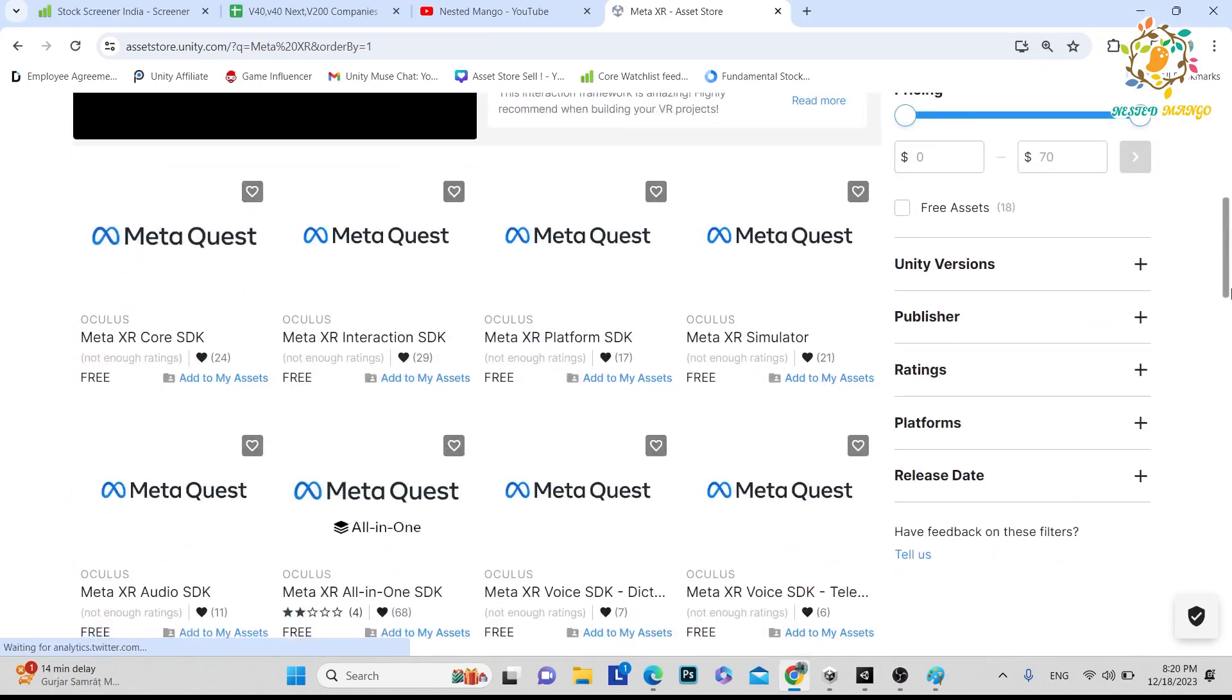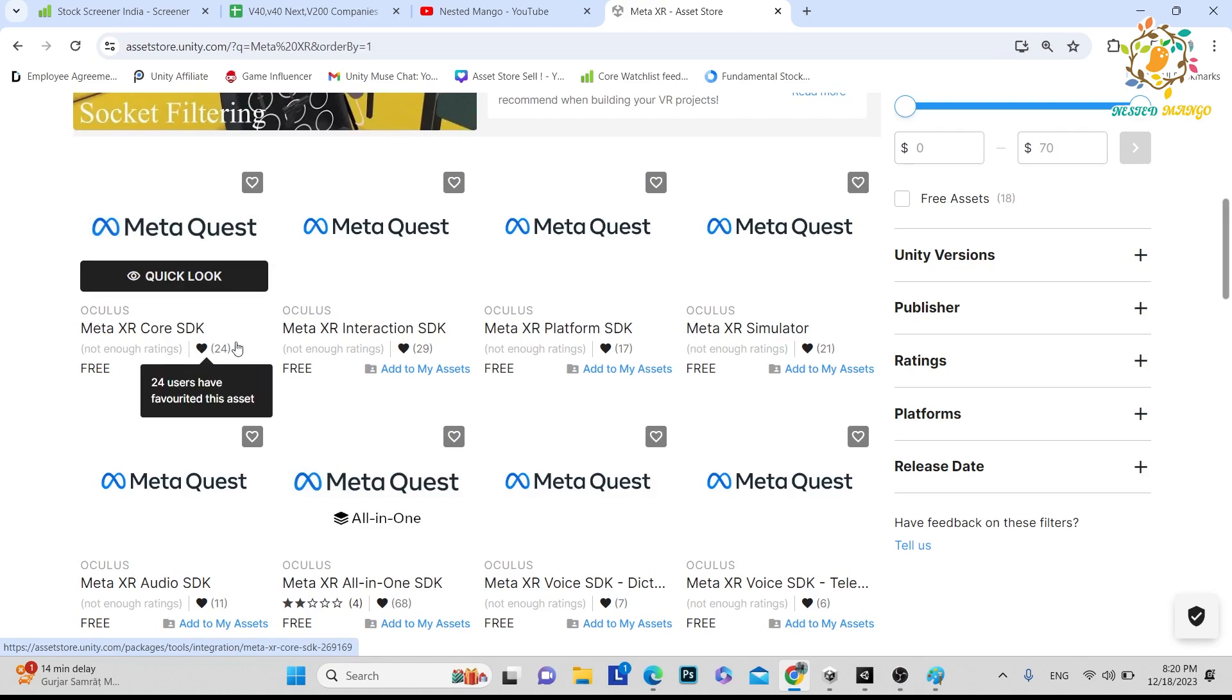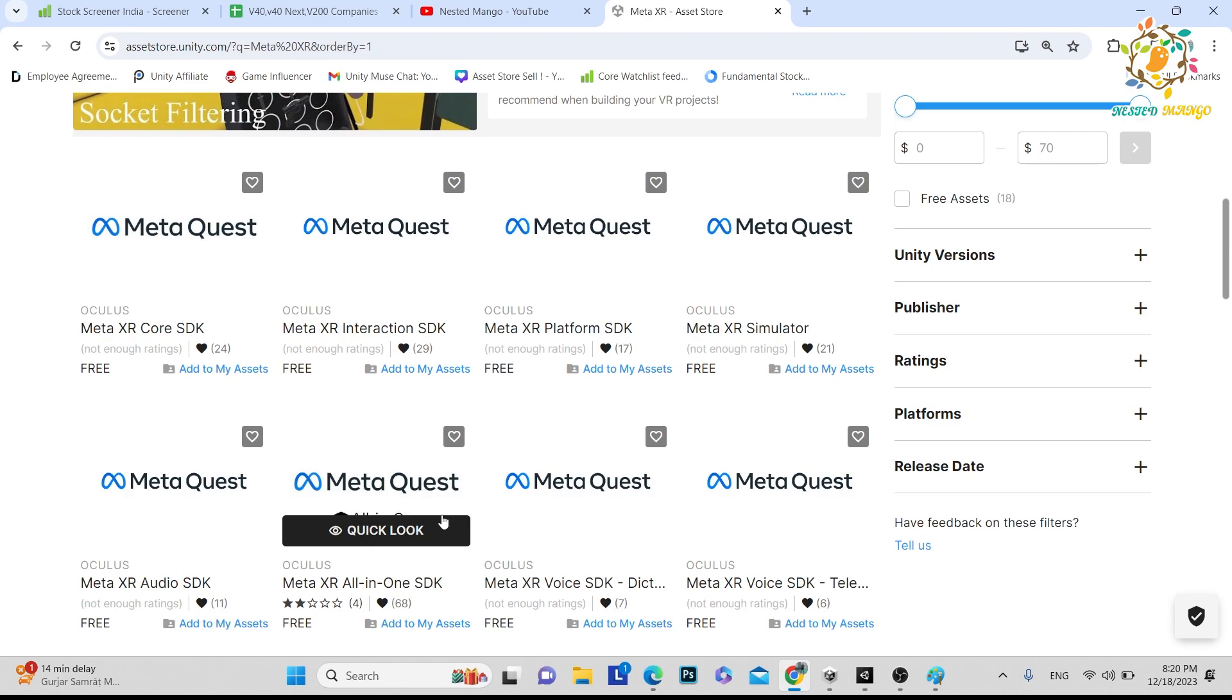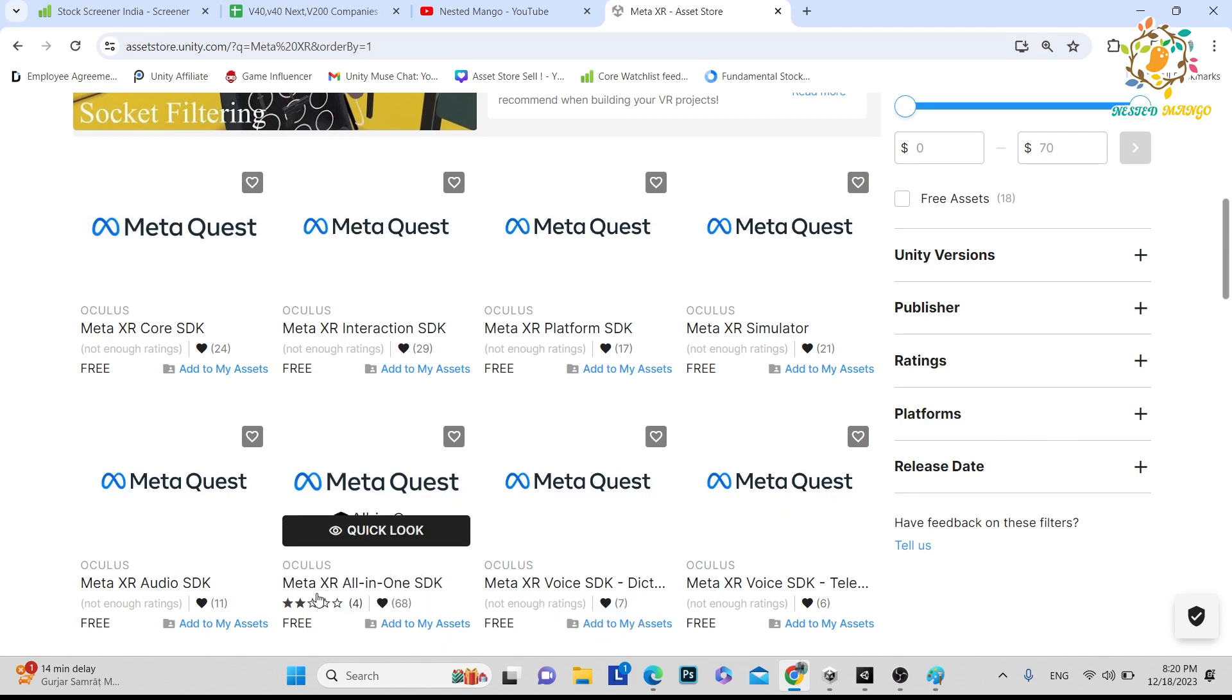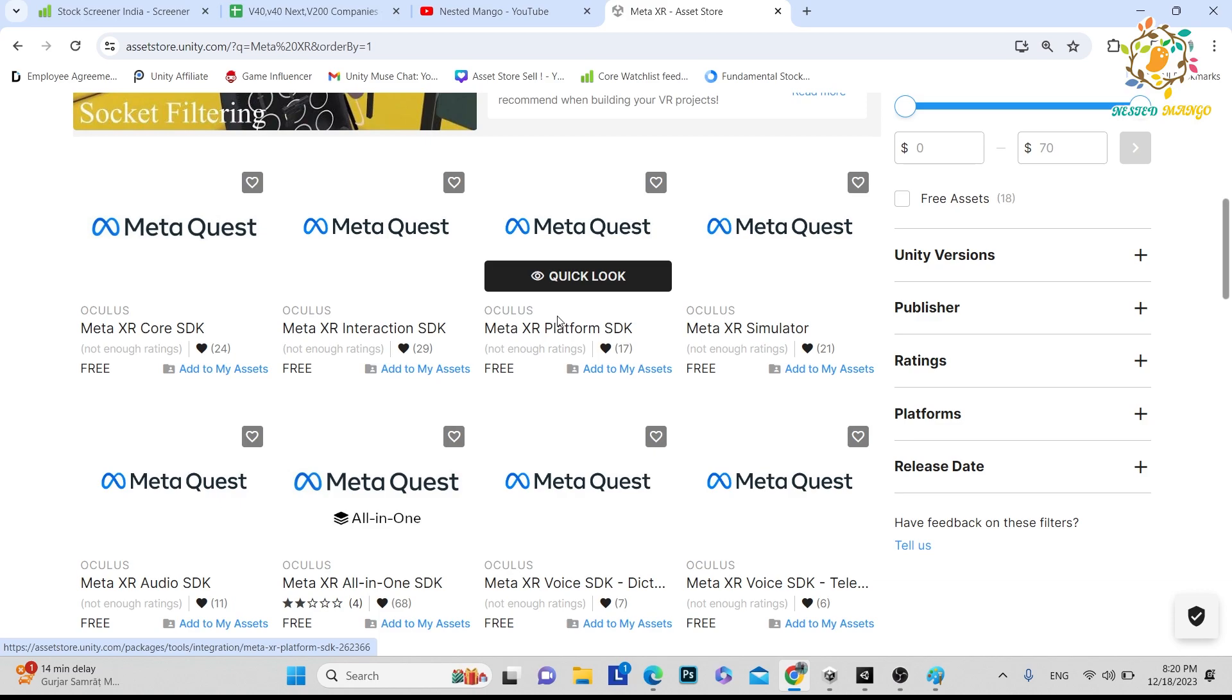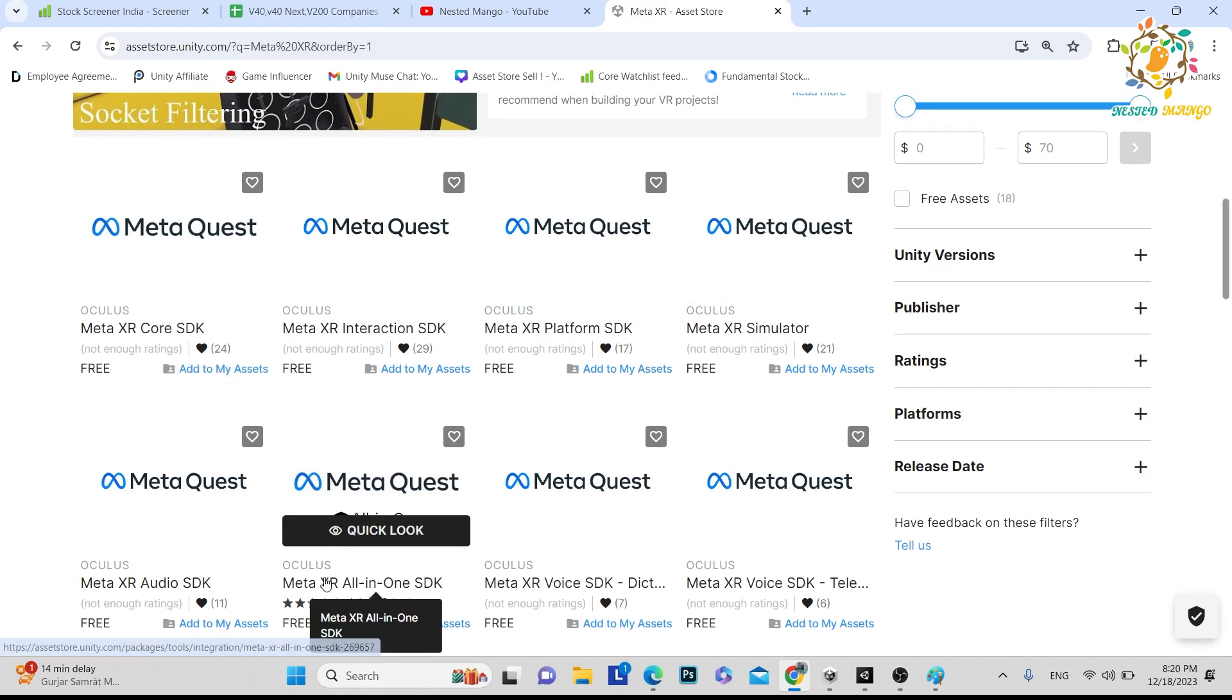They have divided it into parts like you can see Meta XR Core SDK, Meta XR Integration SDK. They have just divided it into multiple SDKs, and there is one more SDK that is Meta XR all-in-one. All the modules of Meta XR exist in Meta XR all-in-one SDK. If you need one particular SDK you can use that, or if you want to get all the things you have to use the Meta XR all-in-one SDK.